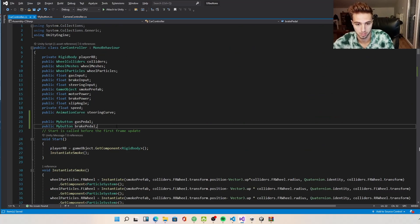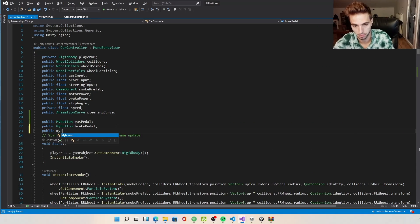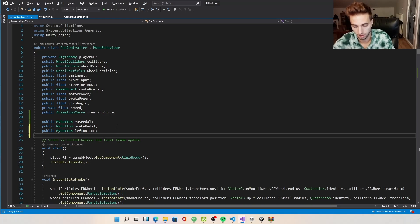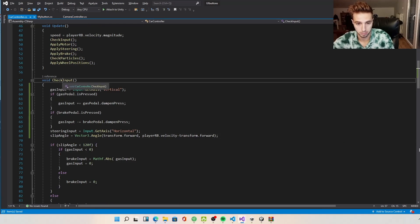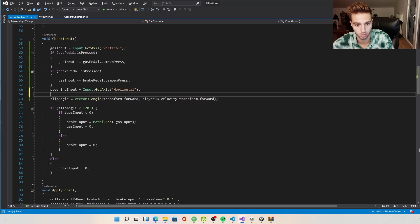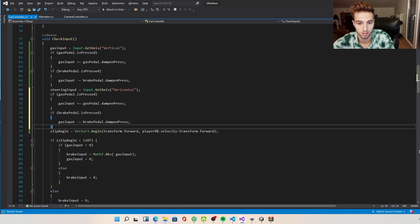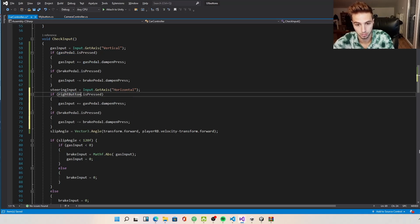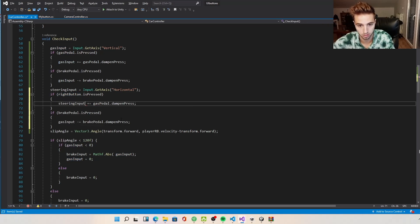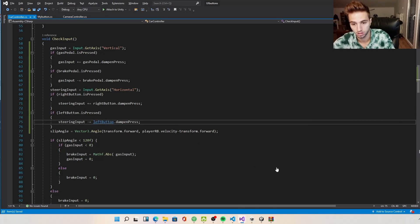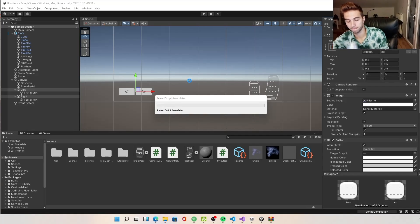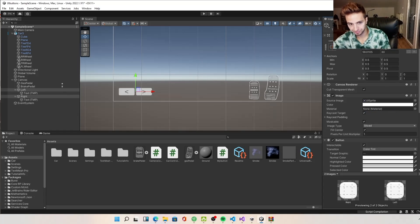We go back to the car script and add new public MyButton variables — leftButton and rightButton. In CheckInput, we copy-paste the gas pedal logic: if rightButton.isPressed, increase steeringInput by dampAndPress; if leftButton.isPressed, subtract from steeringInput.